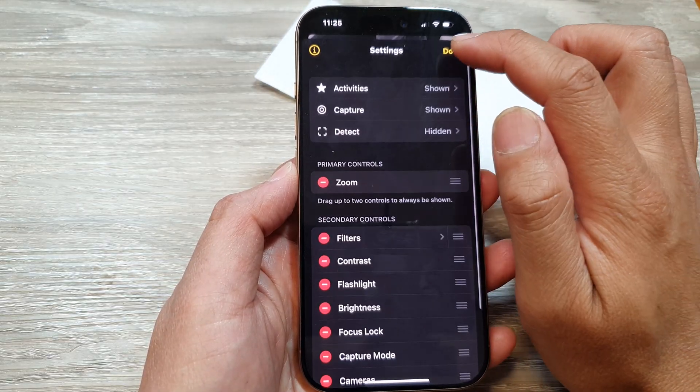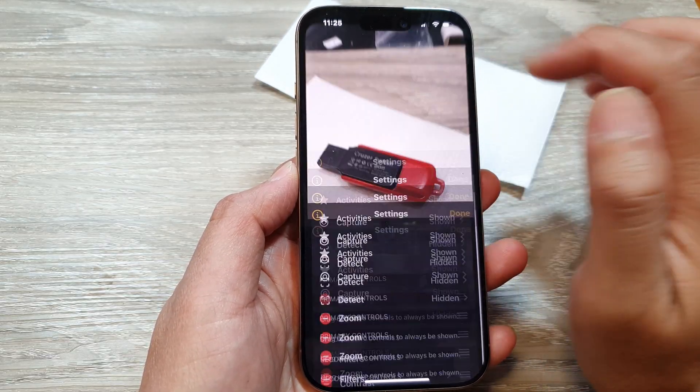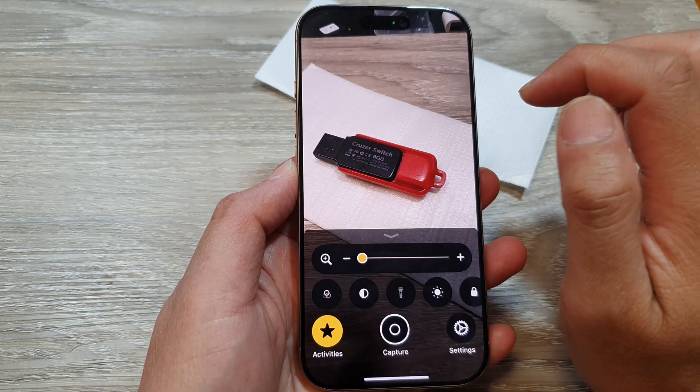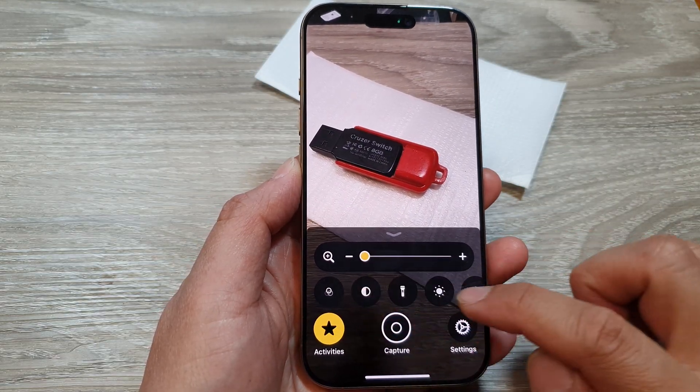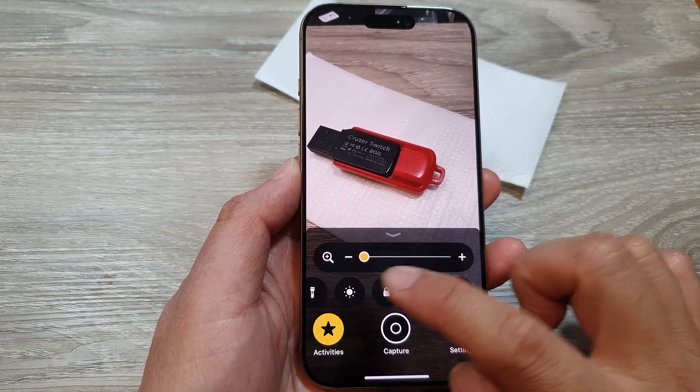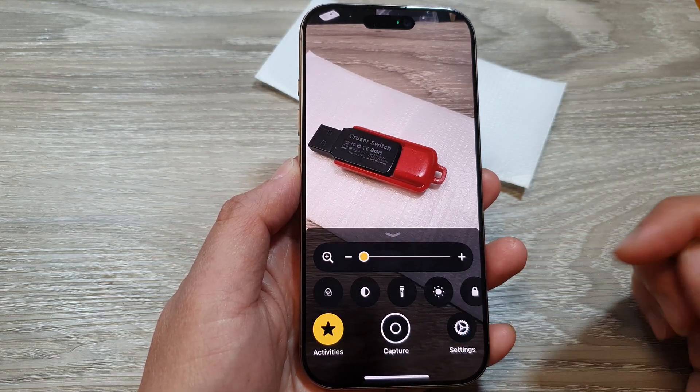Then tap on done. Once you add them, they will be available down here for you to select.